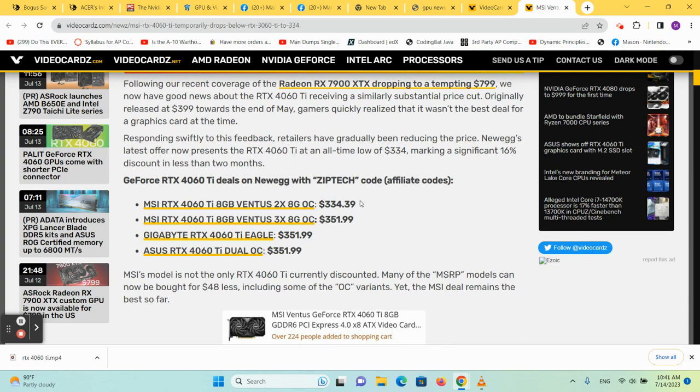The 4050 should be coming out in a few months, but I think the 4060 8GB really is a 4050, or that would be where it would fit in. It's kind of underpowered.